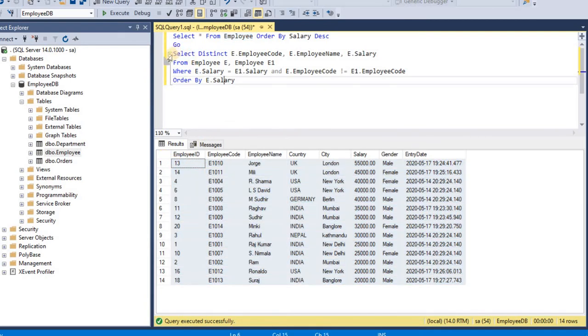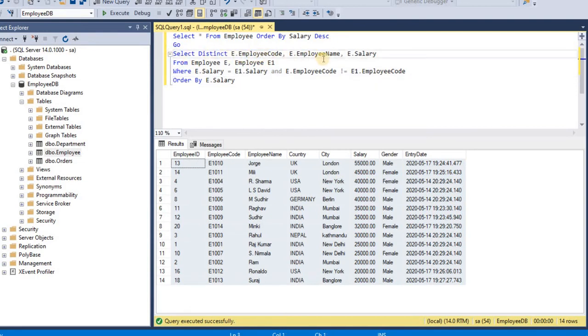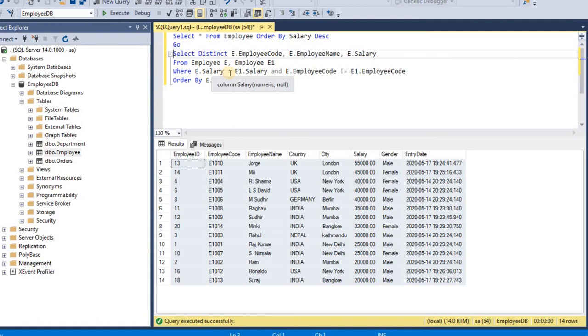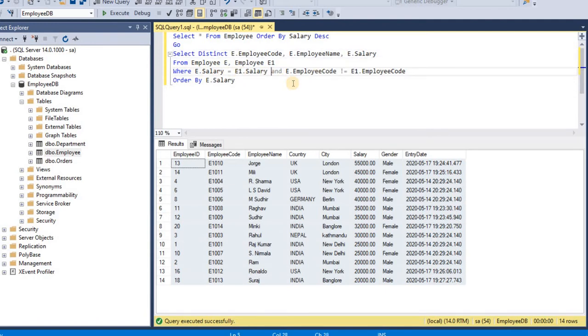Okay, so this is my query. Select distinct E.EmployeeCode, EmployeeName, Salary from Employee E, Employee E1 where E.Salary is equal to E1.Salary and E.EmployeeCode not is equal to E1.EmployeeCode order by Salary.